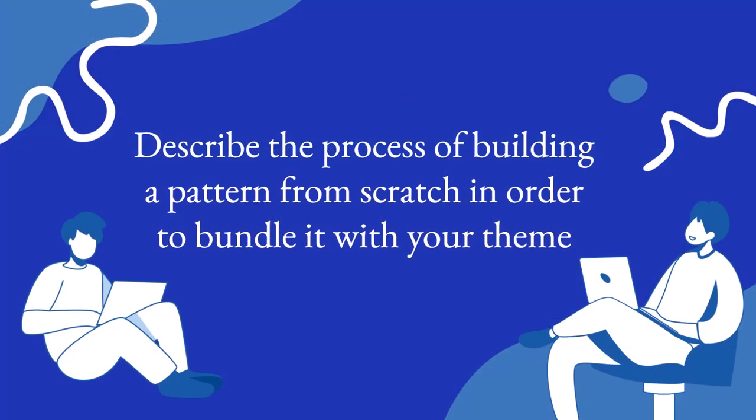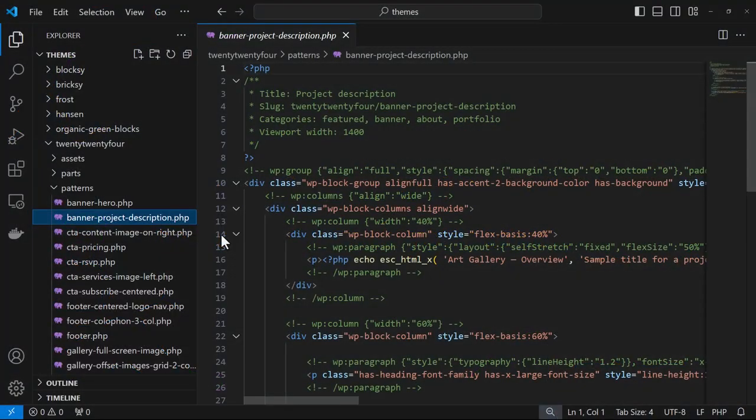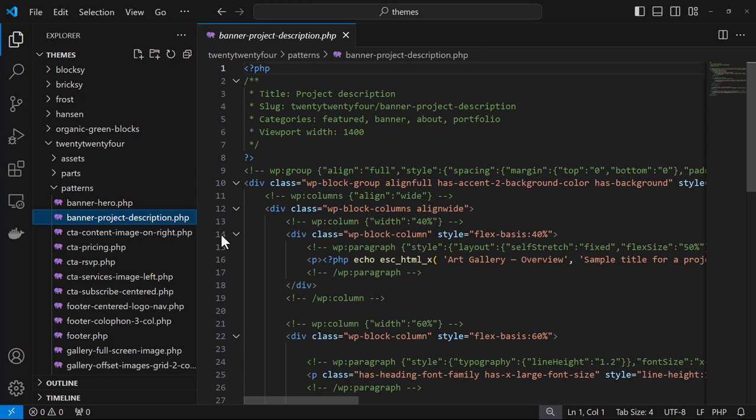Now let's create a pattern from scratch in order to bundle it with your theme. You would create your file within the patterns folder. The file is PHP, however it has block markup, and it also has a file header which is essentially a comment placed at the top of your file. The most common metadata that you will find there is title, slug, and categories.